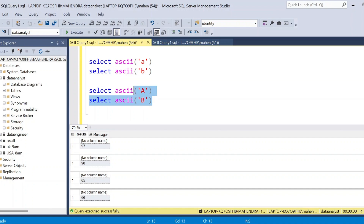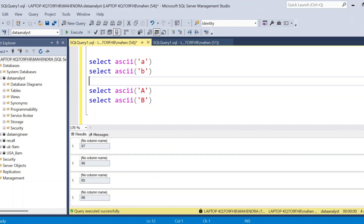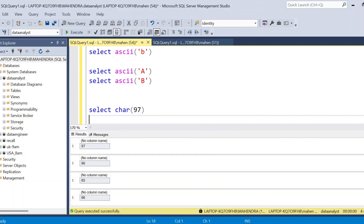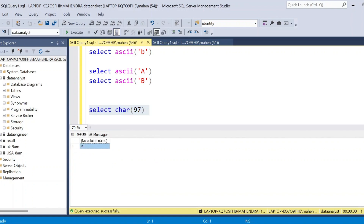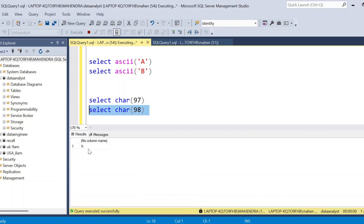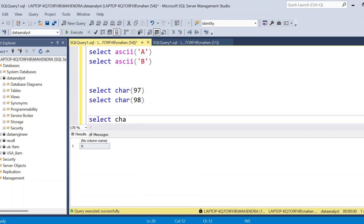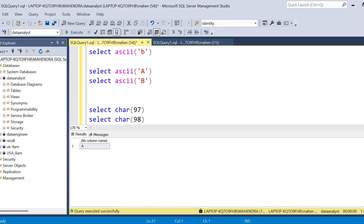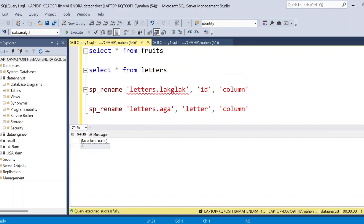Now we are going to use these values to convert caps to small and smalls to caps. You should also know how to convert a number into a letter. We have one more string function — CHAR of 97. If you execute this query you can see what is the value of this number in terms of character. You can see small 'a'. Similarly CHAR of 98 gives small 'b'. You can also check with 65 and 66 — you will get capital 'A' and capital 'B'.